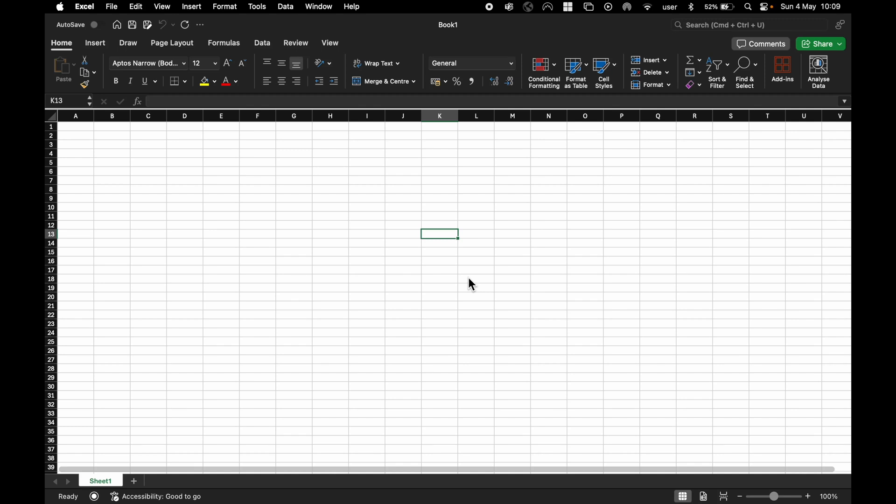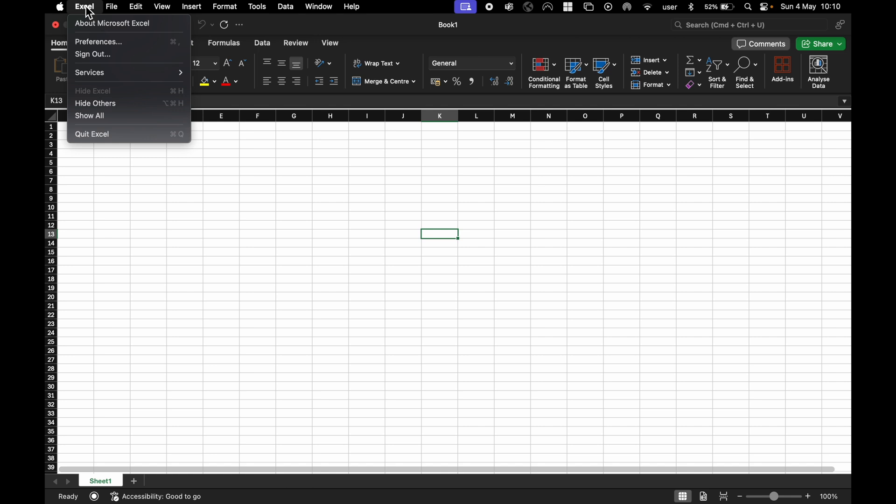Hey there, if you're using Excel on a Mac and you want to enable the Developer tab, all we need to do is go up to Excel in the top left corner, then come down to Preferences.